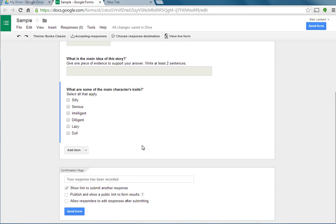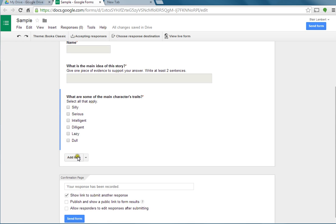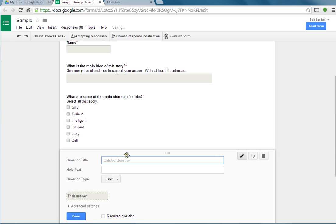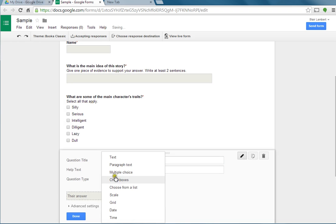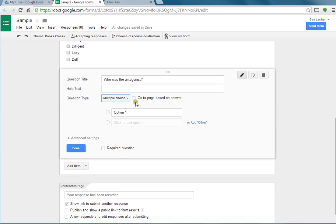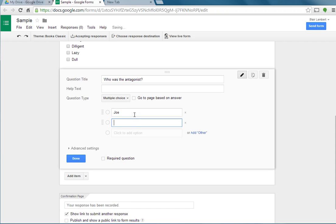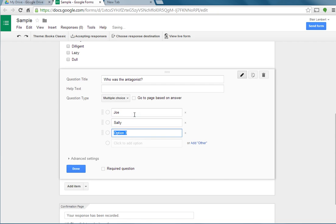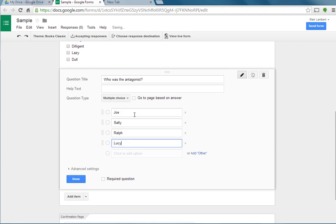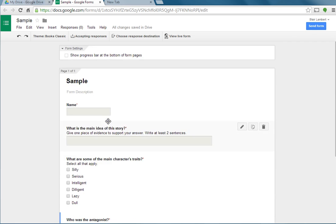Let's say you want to assign a question like old school that only has one correct answer. Who was the antagonist? Instead of this text box or paragraph text, I'm going to choose multiple choice. I'll say that it was Joe, Sally, Ralph, or Lucy. I'm going to add as many as I want. Let's say I really don't want Ralph on there at all. I can hit that little X next to it and it got rid of it. I hit required question and I say done. So right now I have three choices right here.